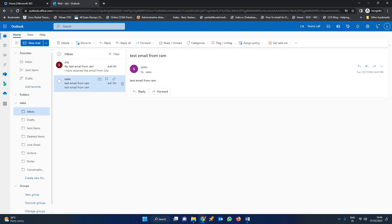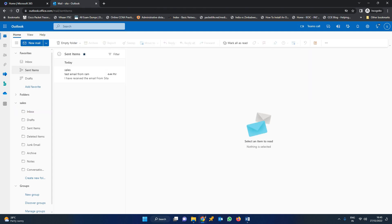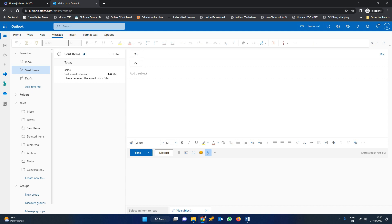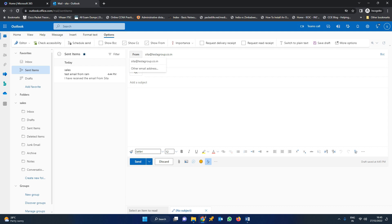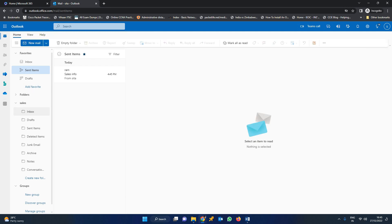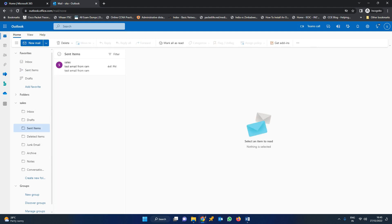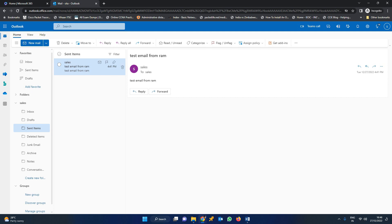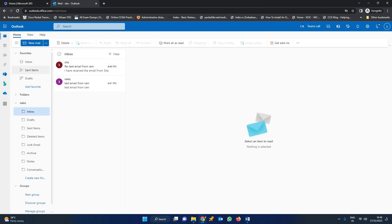One more important point: whenever Sita responds to a mail, it goes to the sent items of Sita only. But when a new mail is composed, the from option won't show by default — you have to select it. Right now the mail is going to be sent by Sita, but I am changing it to sales. I am sending a mail to RAM from sales via Sita. In the sales inbox sent items, you can find that Sita sent a mail from sales to RAM. In this way we can use the shared mailbox for bi-directional communication.